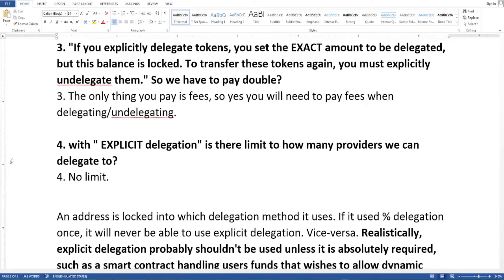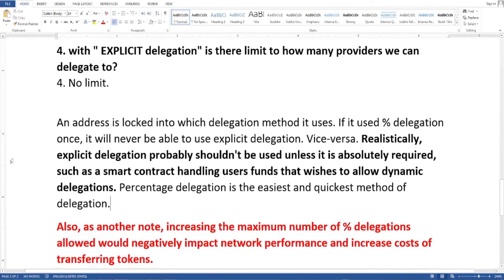Third question — referring to his earlier quote: 'If you explicitly delegate tokens, you set the exact amount to be delegated, but this balance is locked. To transfer these tokens again, you must explicitly undelegate them.' So I asked: do we have to pay double? He said: the only thing you pay is fees. So yes, you will need to pay fees when delegating and when undelegating.